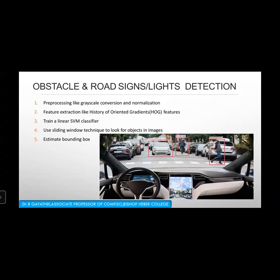So outside the bounding box, we will be able to move on safely. In the image, you can see an oncoming car and a bicyclist — a pedestrian moving on. All these are going to be obstacles. We apply grayscale conversion, normalization, HOG features, SVM classifier, and the sliding window to look for objects. Finally, we estimate the bounding box.